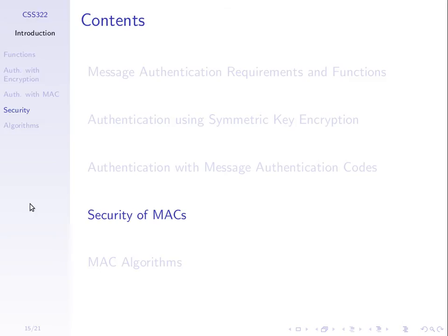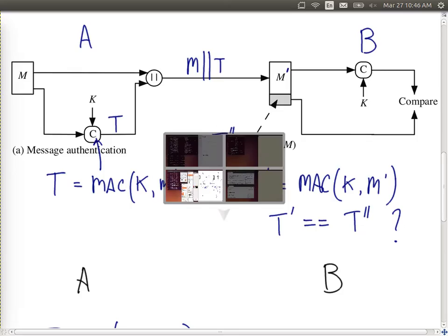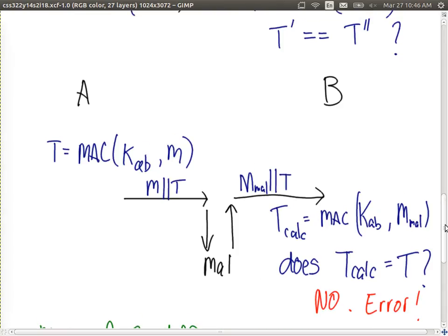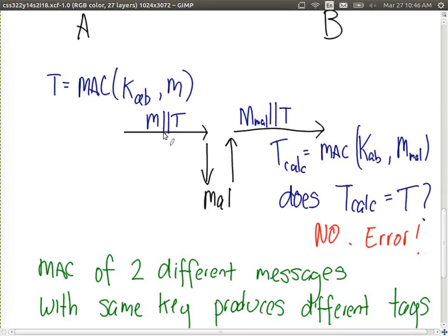Let's look at the security of MACs and briefly discuss how someone could try to attack a message authentication code algorithm. The malicious user tries to modify the message — they intercept the message and the tag, change the message but not the tag, and send it on to B, hoping B will think it's the real message. But because a MAC was used, B calculates the tag using the shared key on the received message, compares it to the received tag, and they will be different. In that way, B detects something's gone wrong and doesn't trust the message.